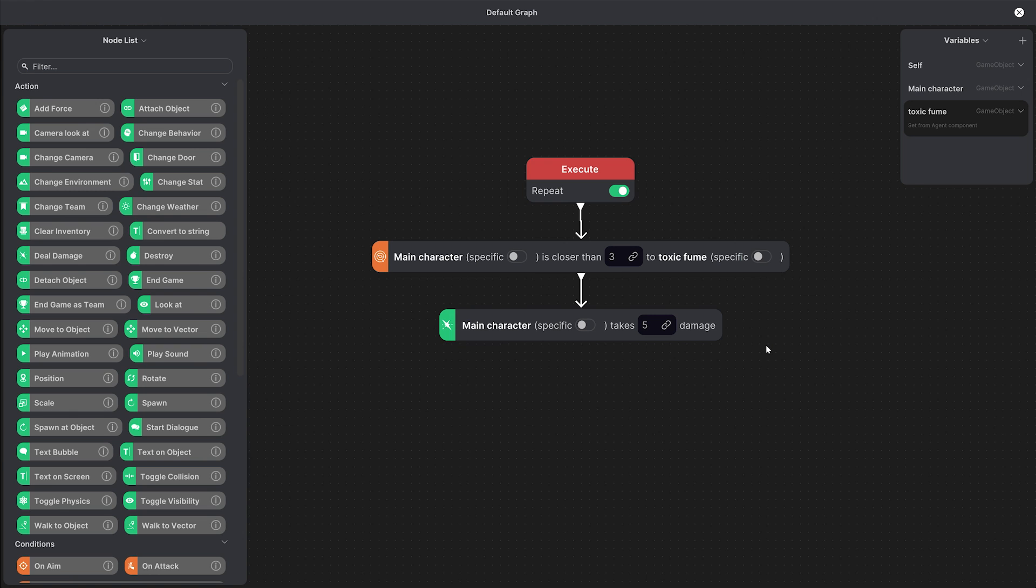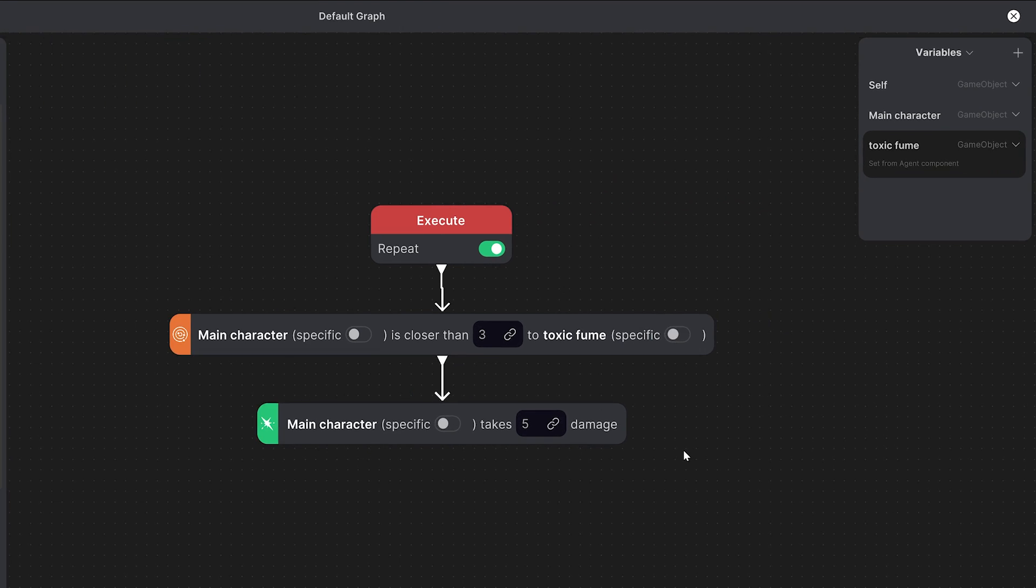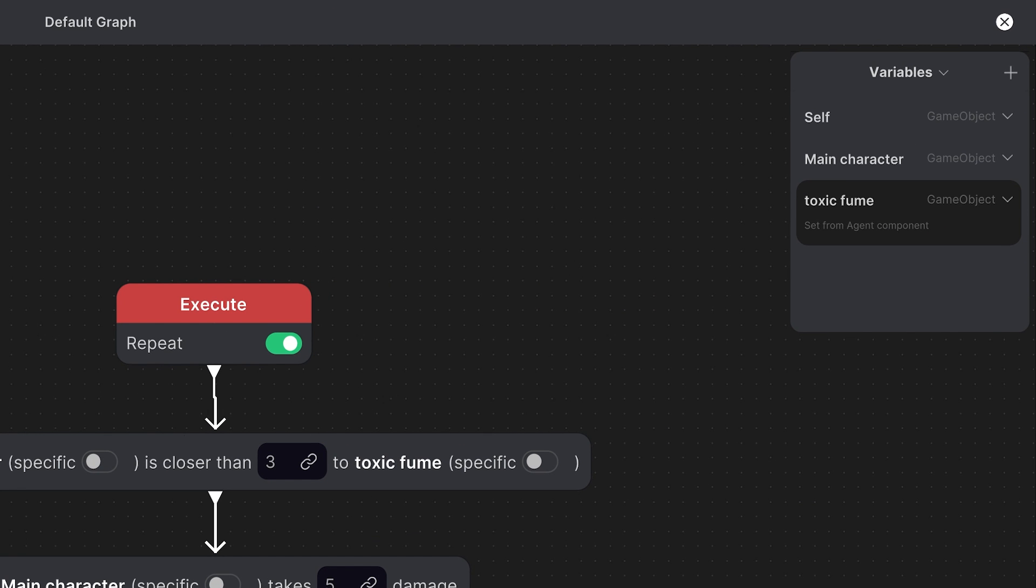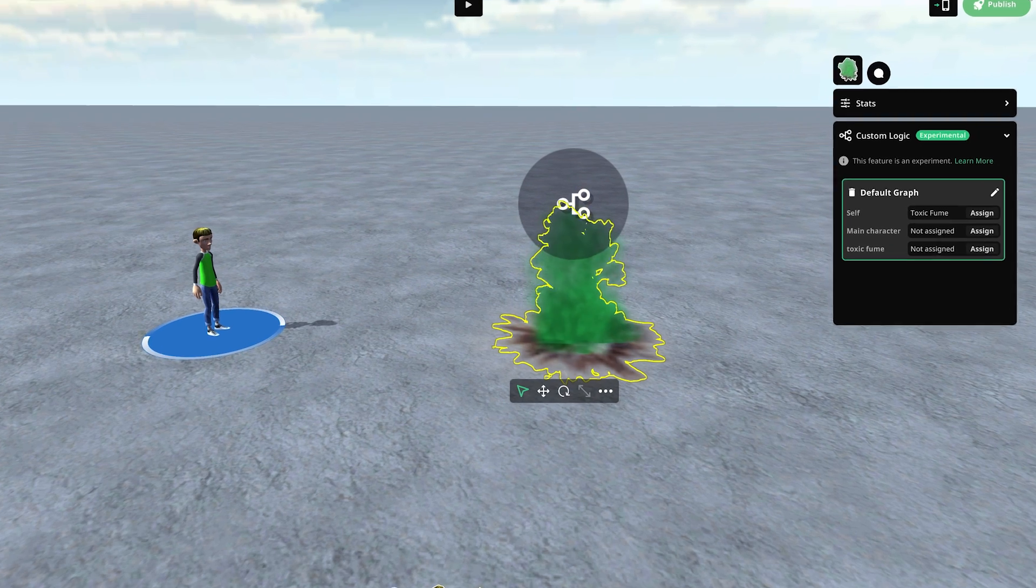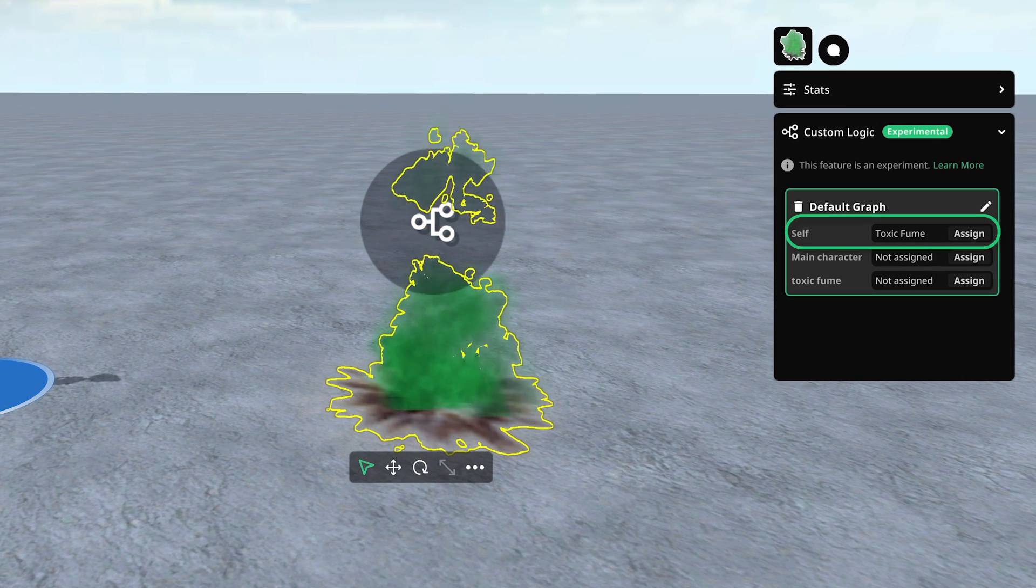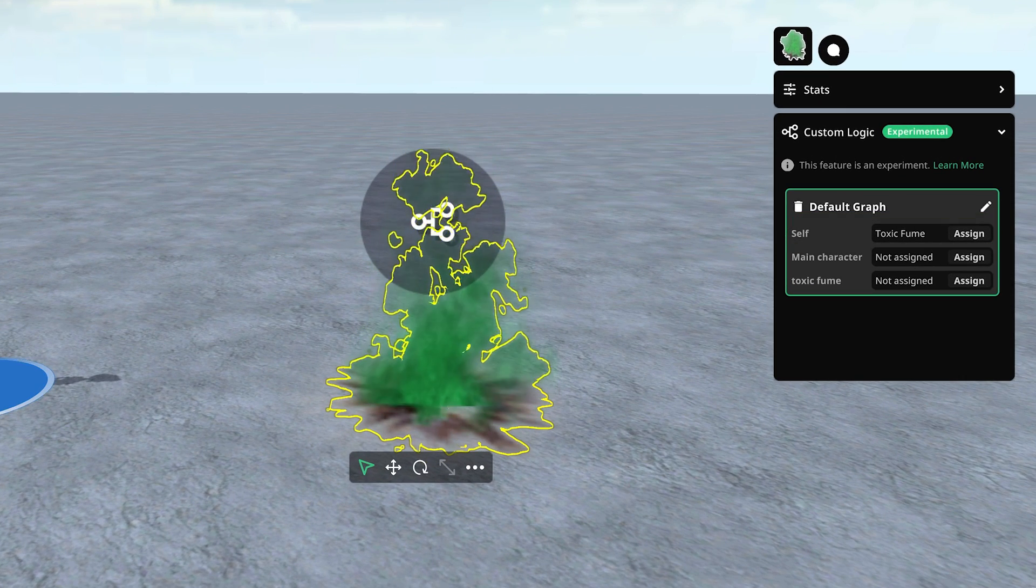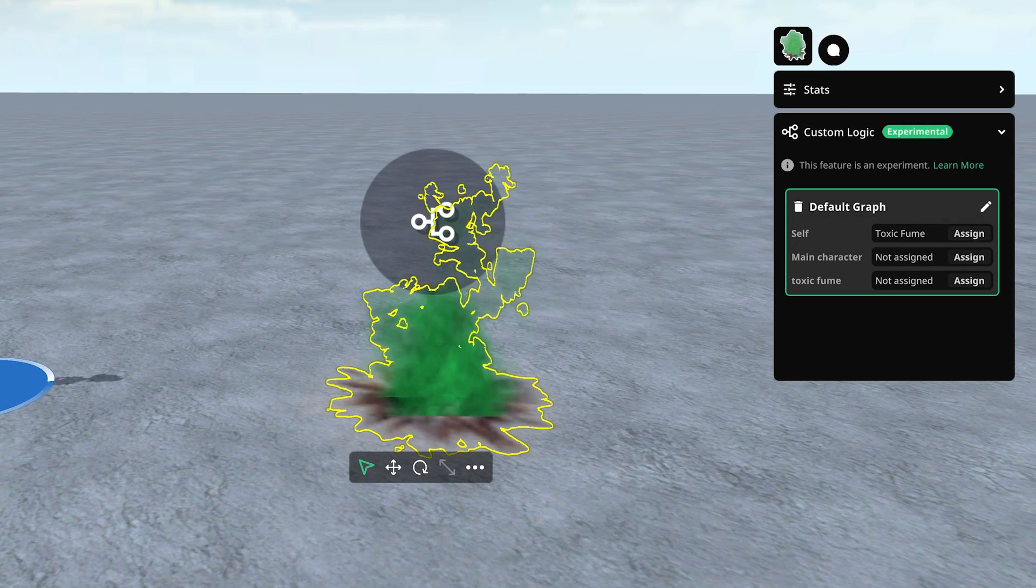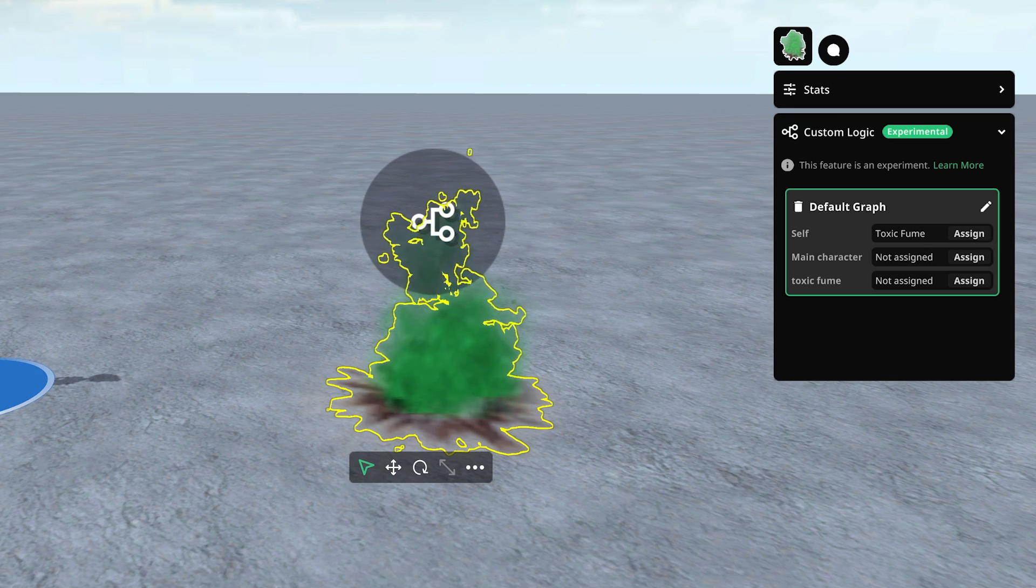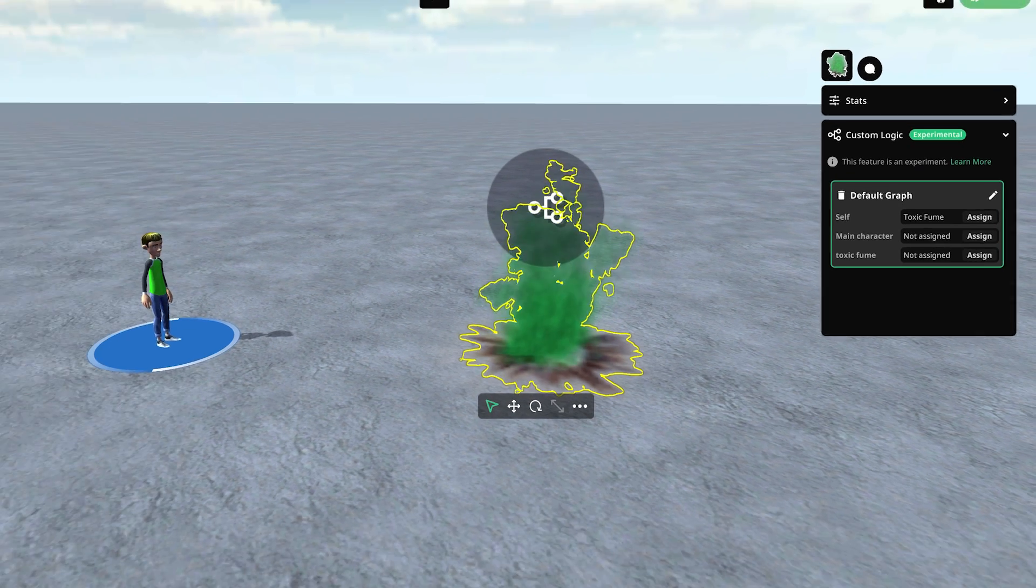Going back to the graph you might have noticed that the variables list always includes a default self variable which cannot be deleted or renamed. This variable is automatically assigned to the object when adding the custom logic which in our case was the toxic fume but you can reassign it to another object if you want.